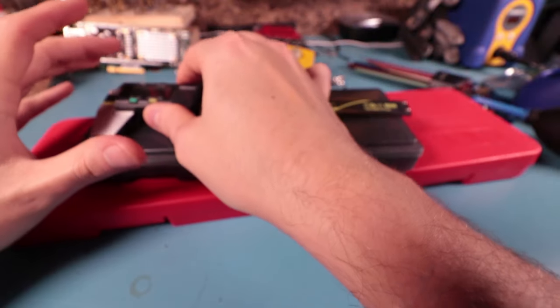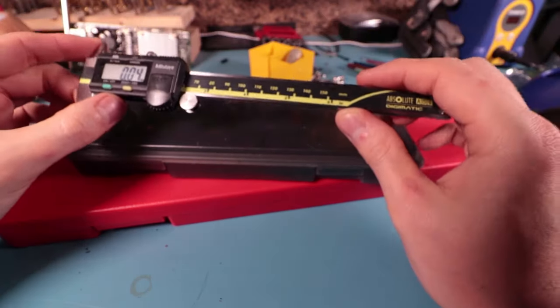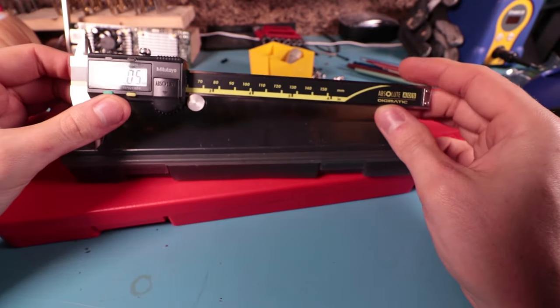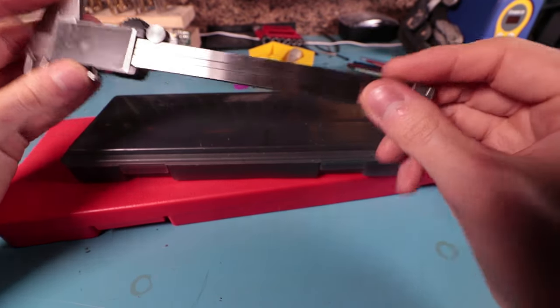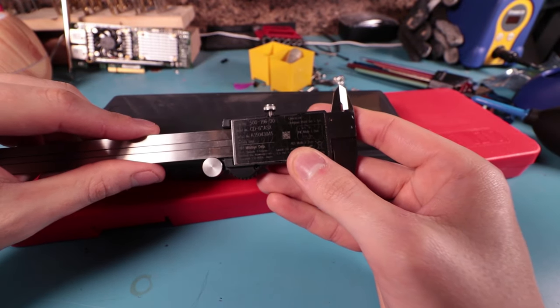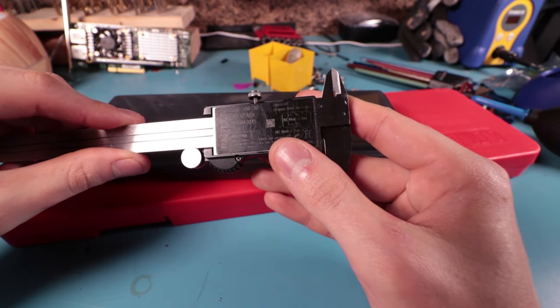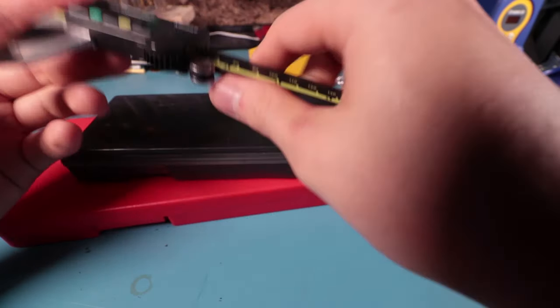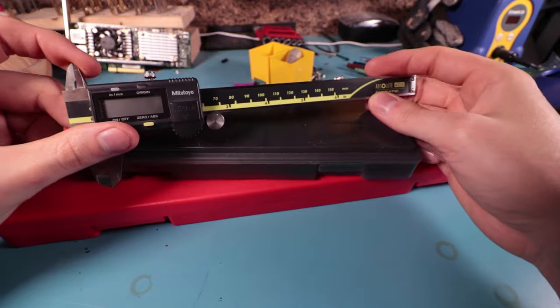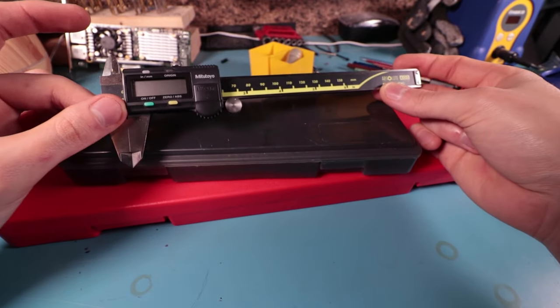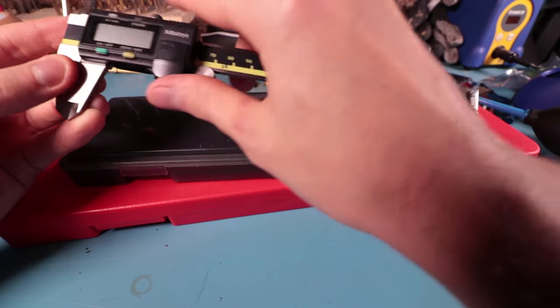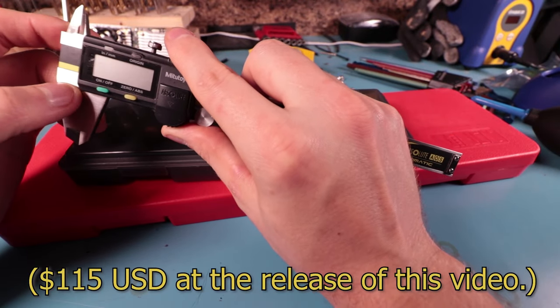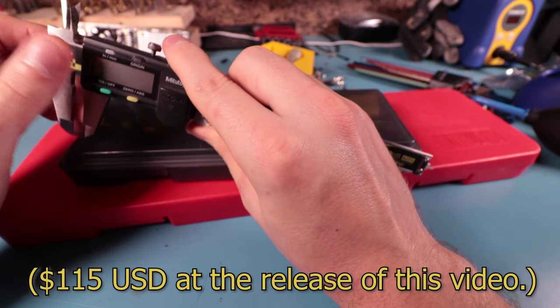Now there are different tiers of these digital vernier calipers. This one is the highest tier. This is the Mitutoyo Absolute Digimatic, model CD 6 inch ASX. There are many different versions here but this one is the most common of the Mitutoyo brands. These are pretty pricey. They can range anywhere from like $150 to like $180 US.